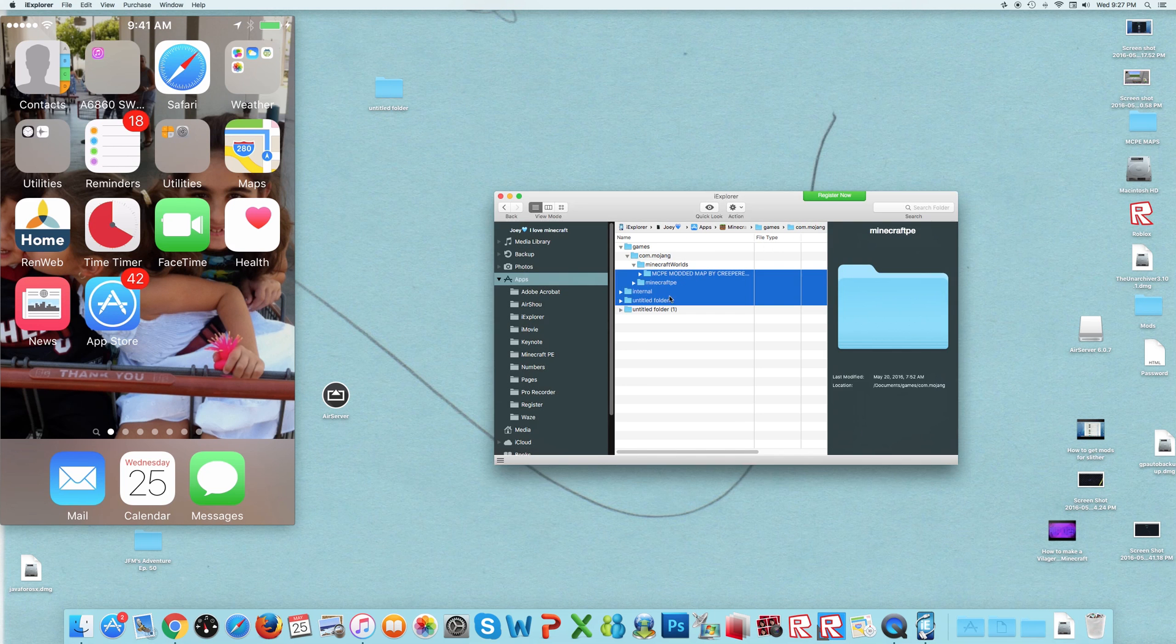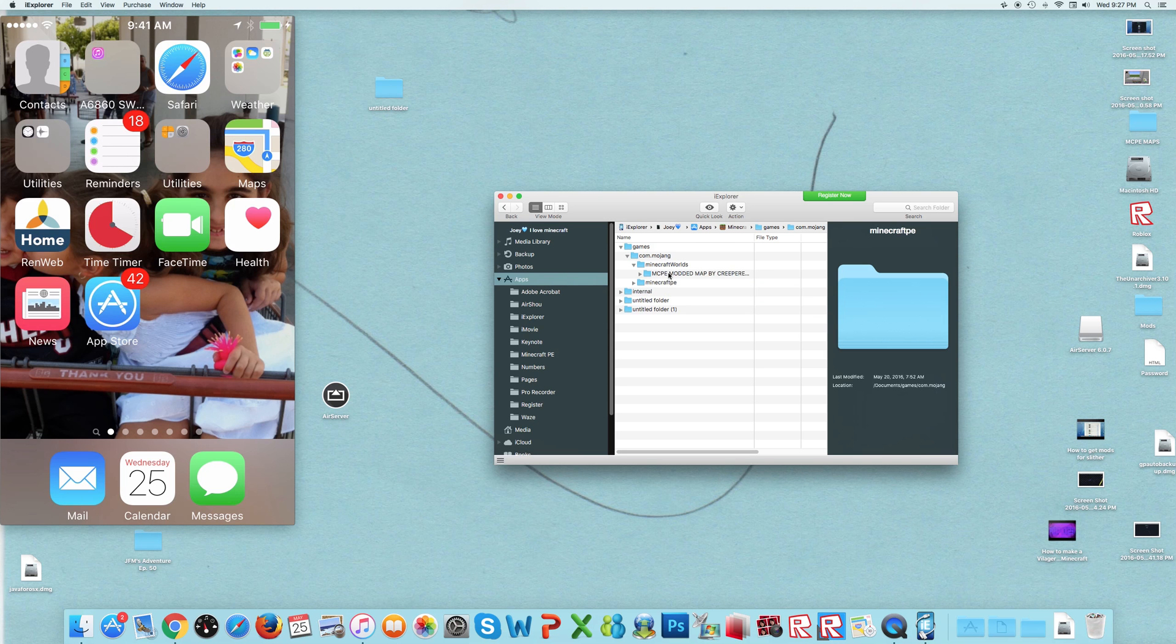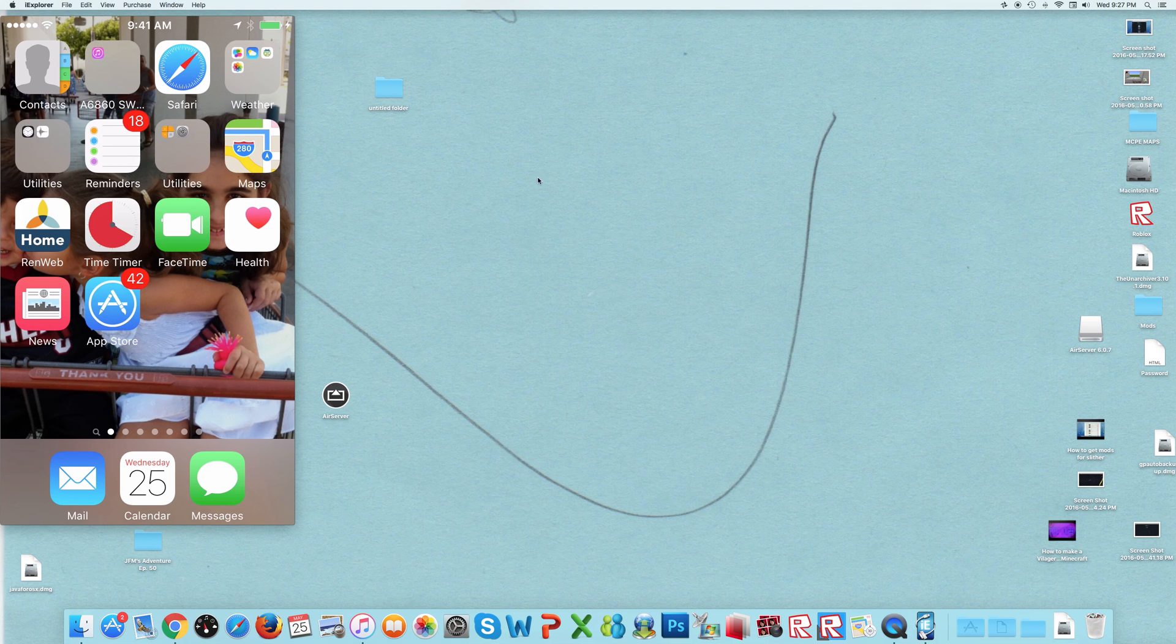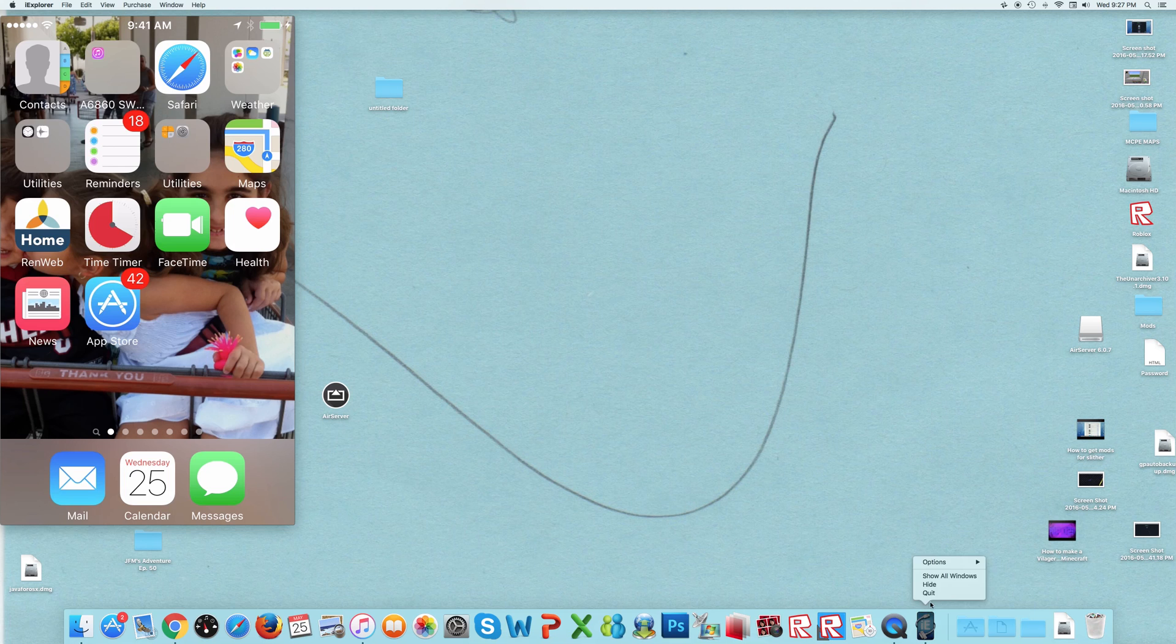So once you have it in there, you could exit that out. Then you want to quit it.